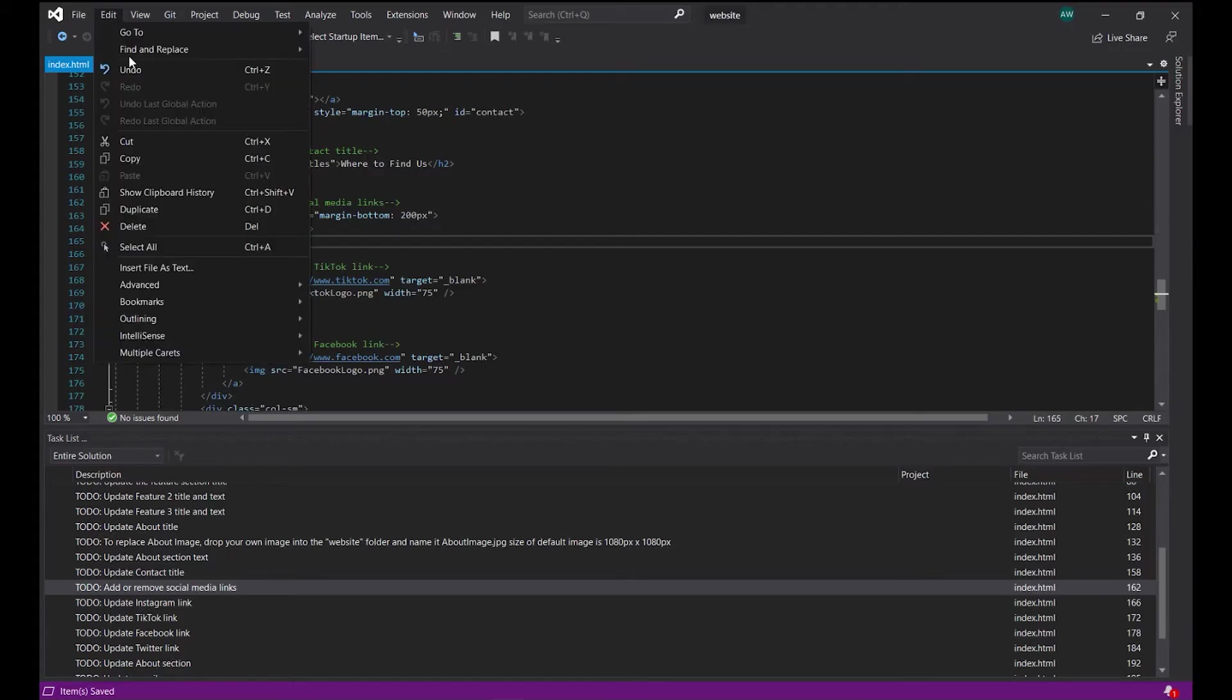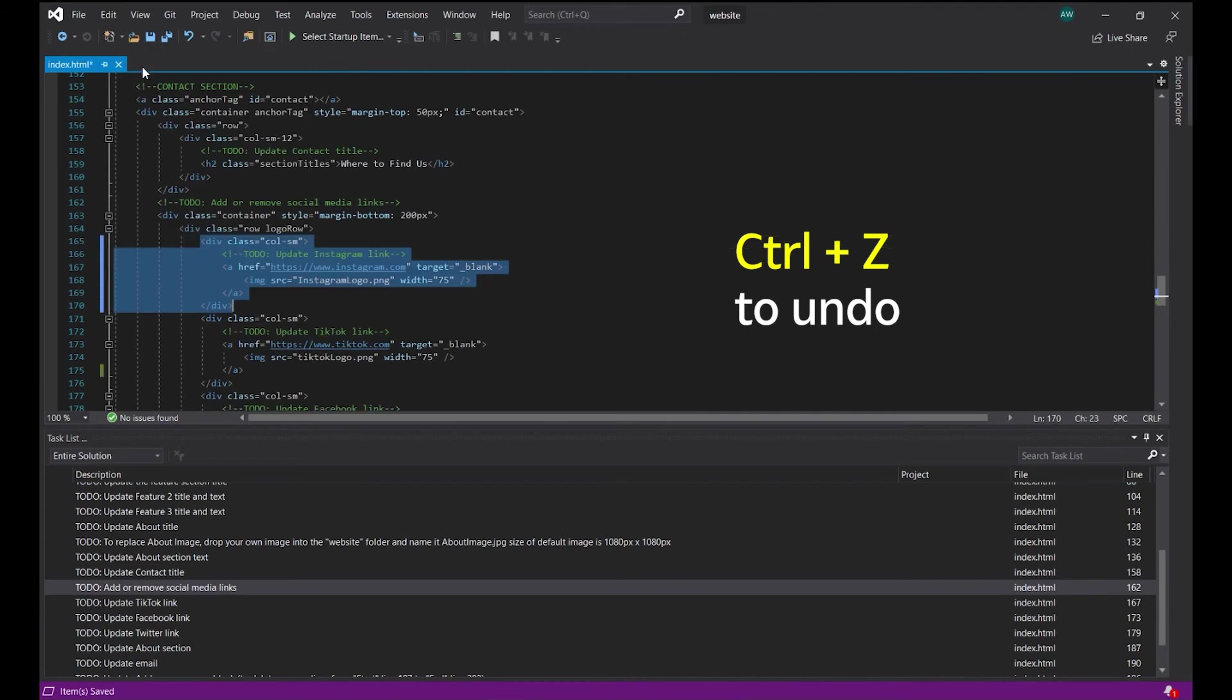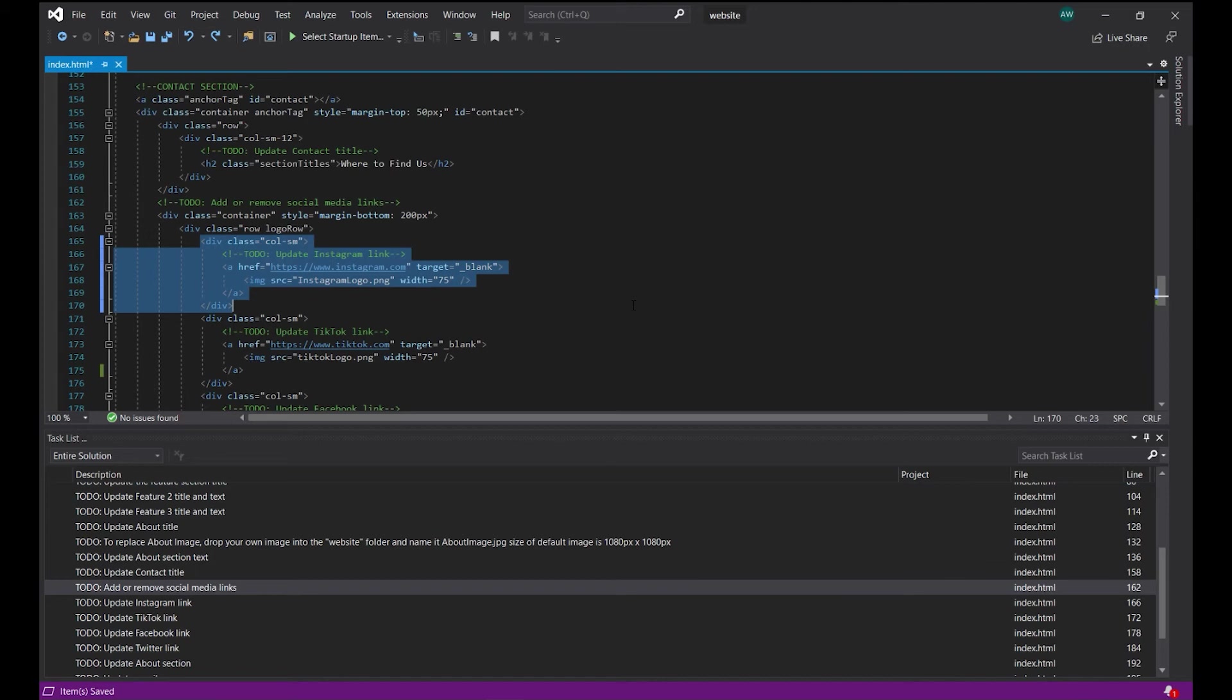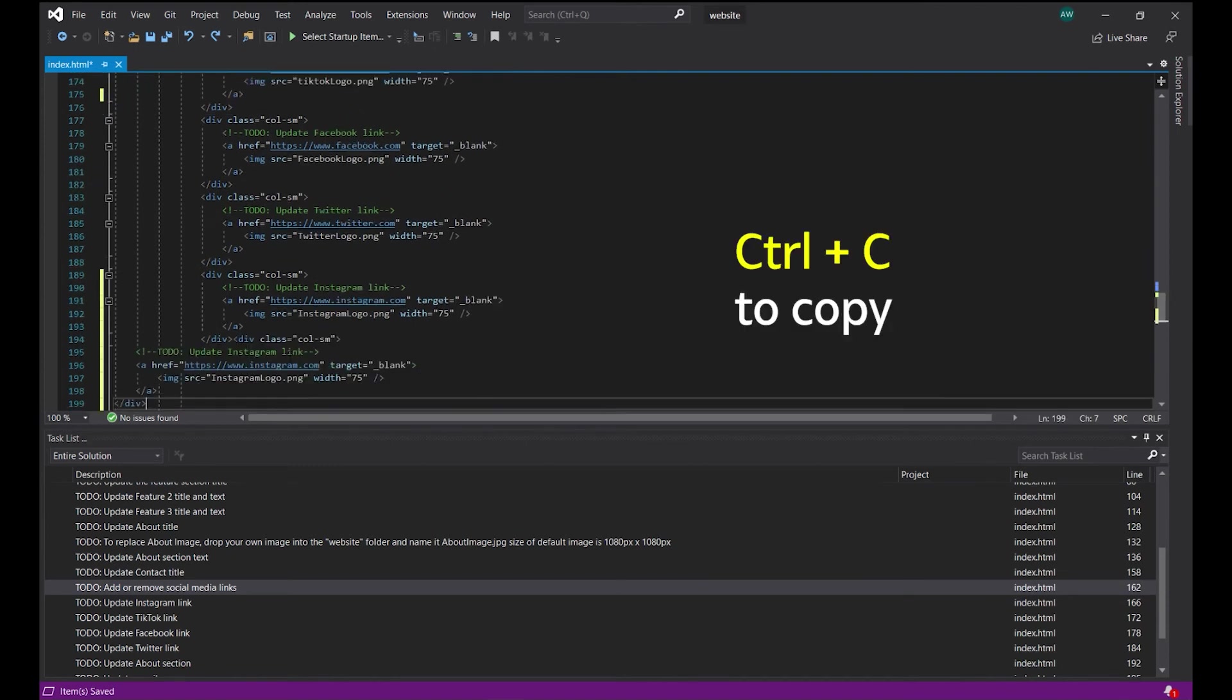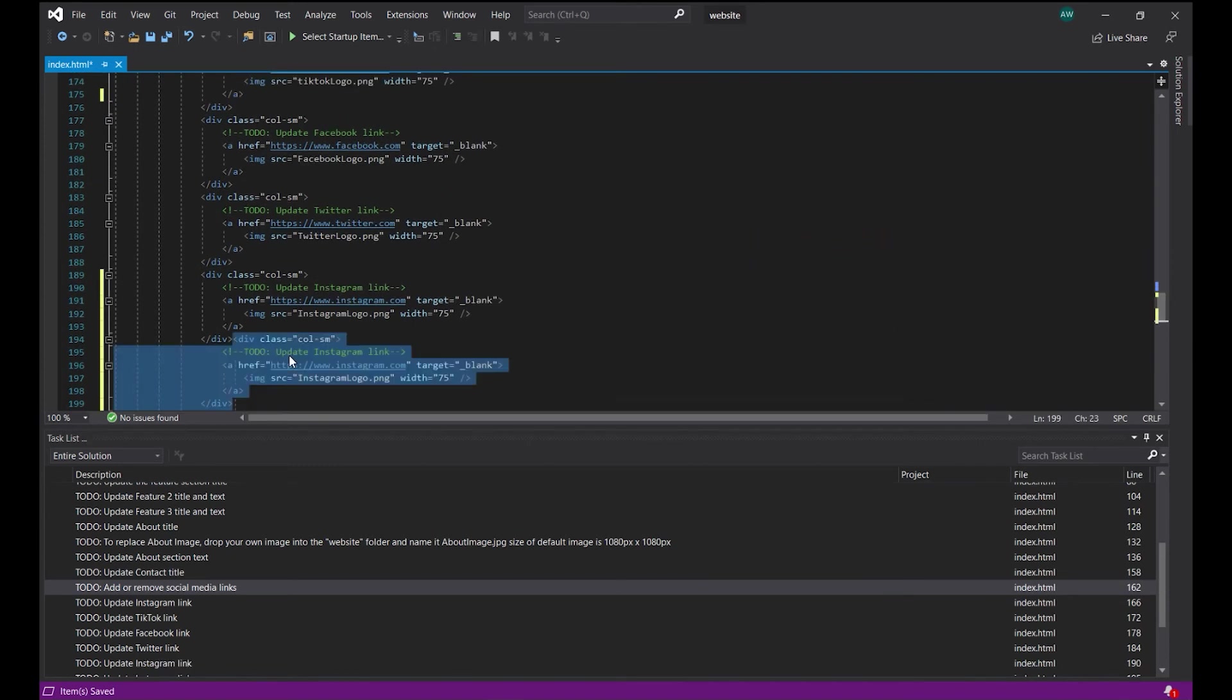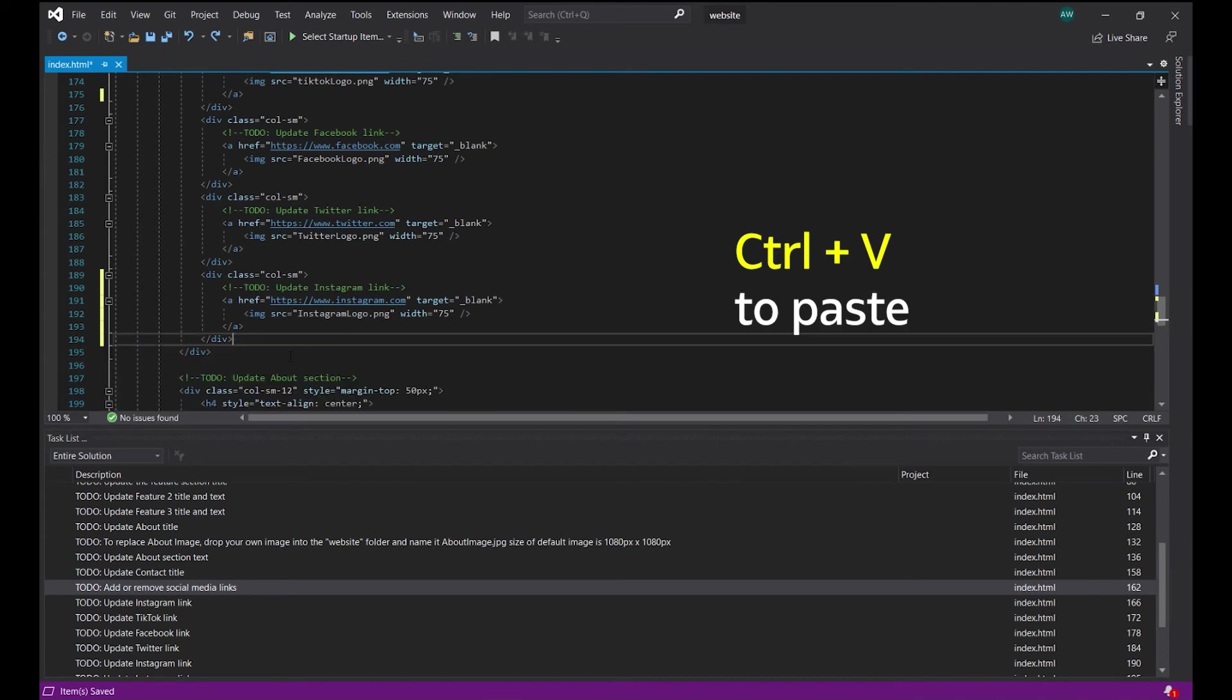To undo that, hit Ctrl-Z or navigate to Edit, Undo, and re-save your file. We can add a social link in a similar fashion, except instead of deleting lines, we copy them. Select the same lines from any of the blocks, hit Ctrl-C, place the cursor in this empty space at the end, then paste by typing Ctrl-V or Edit, Paste from the main menu.